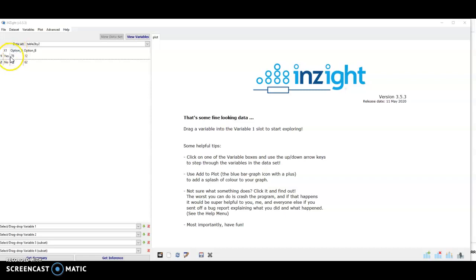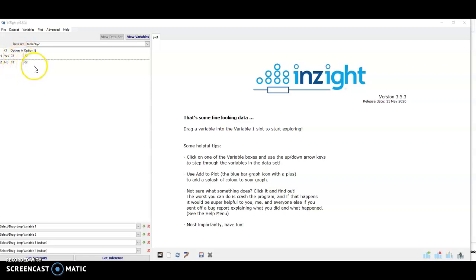Individuals asked yes or no and option A, option B. So this is two categorical variables where there are four combinations of responses.